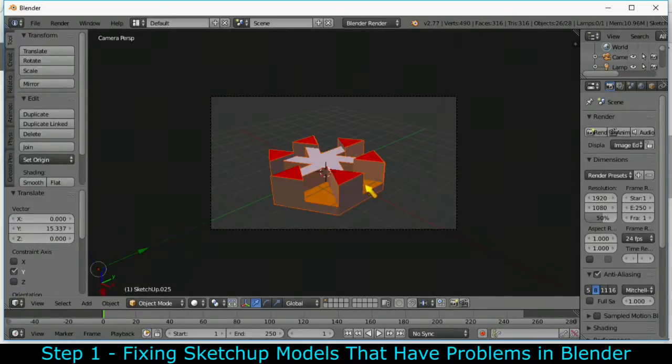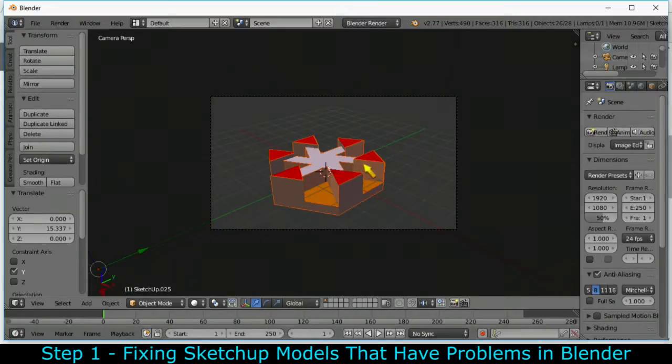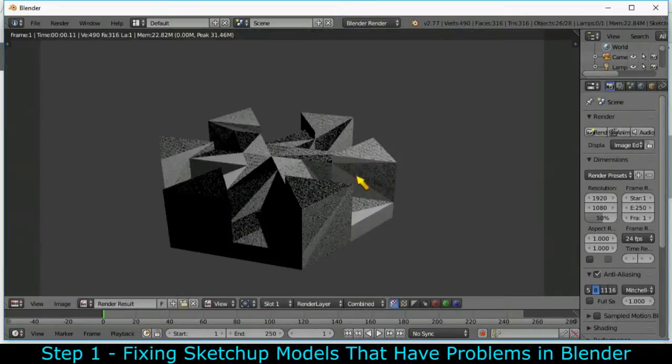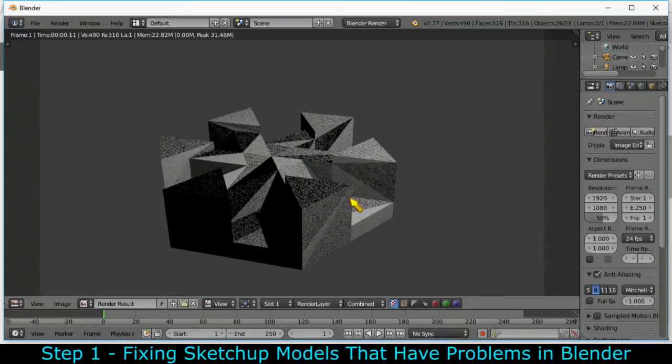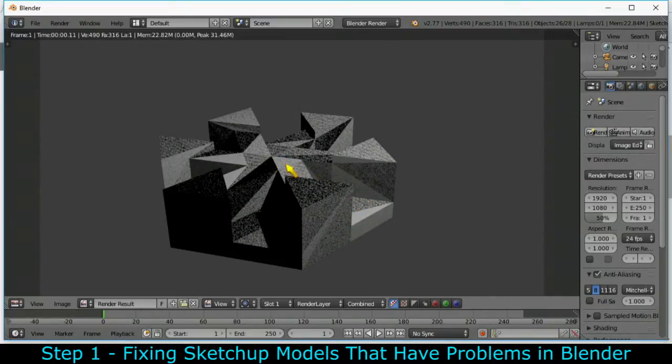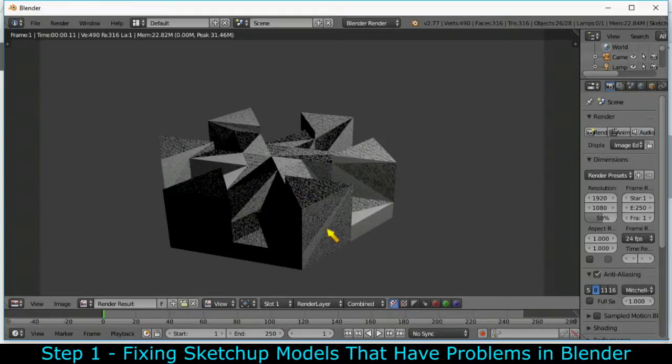When I press F12, I get this - it is a mess. All the faces on here are defective, and so I need to go back to SketchUp in order to fix this.